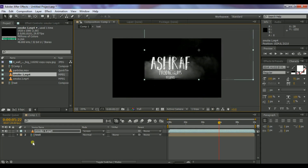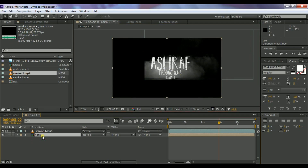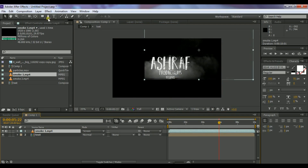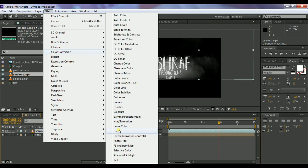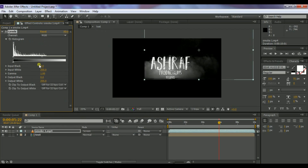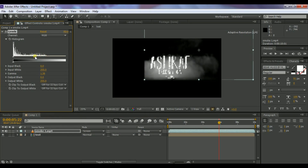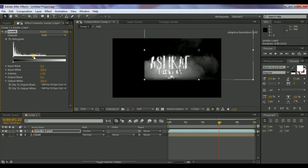Select the smoke layer and go to Effect > Color Correction > Levels. Increase the brightness of the smoke a little bit. You can see it looks perfect now.